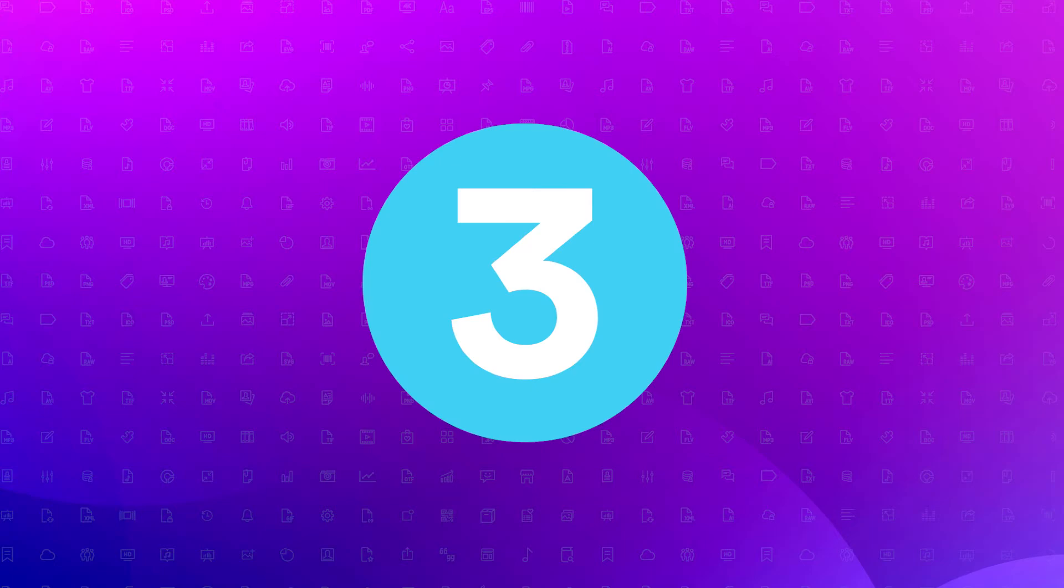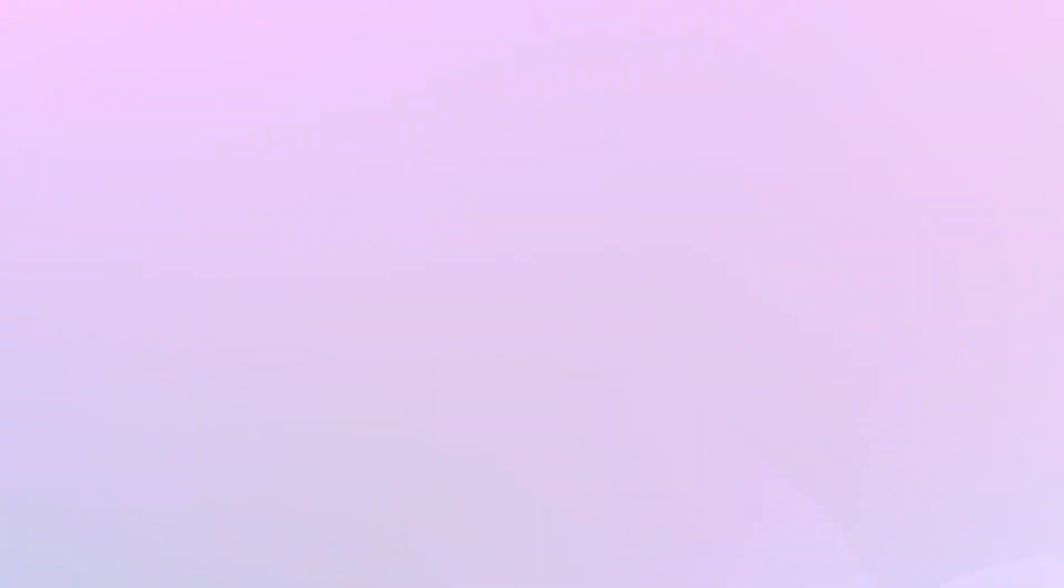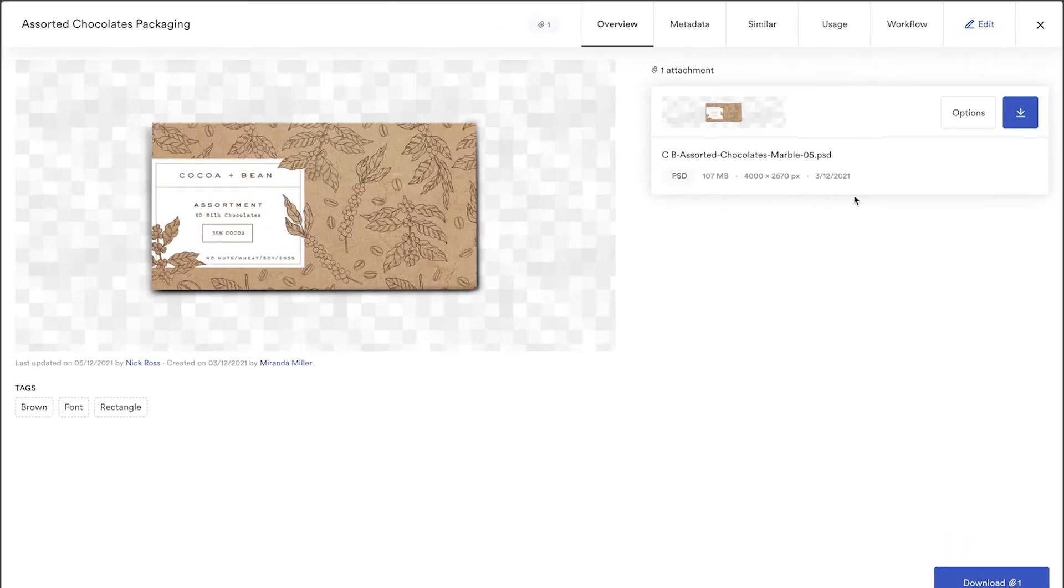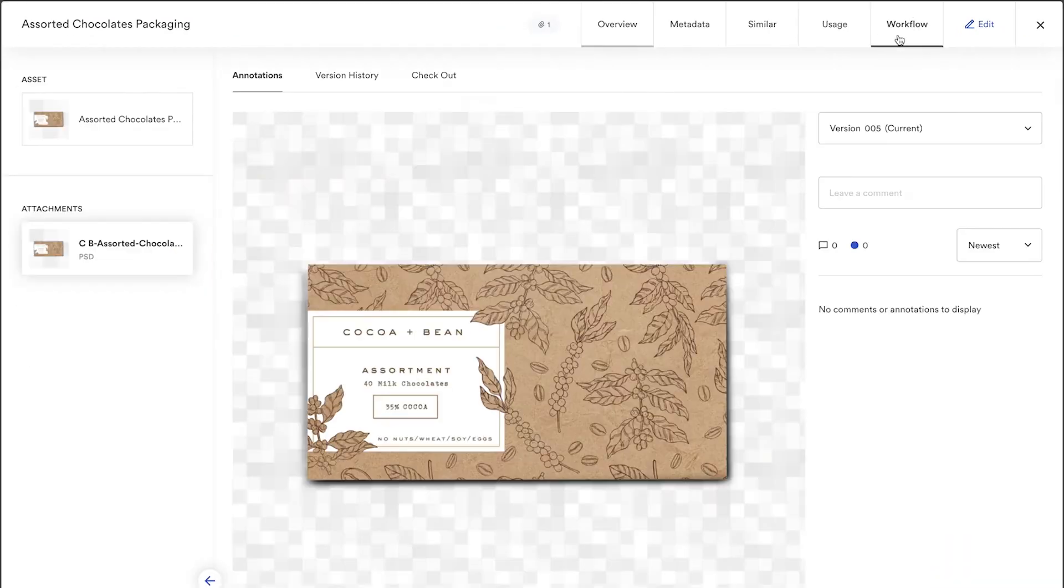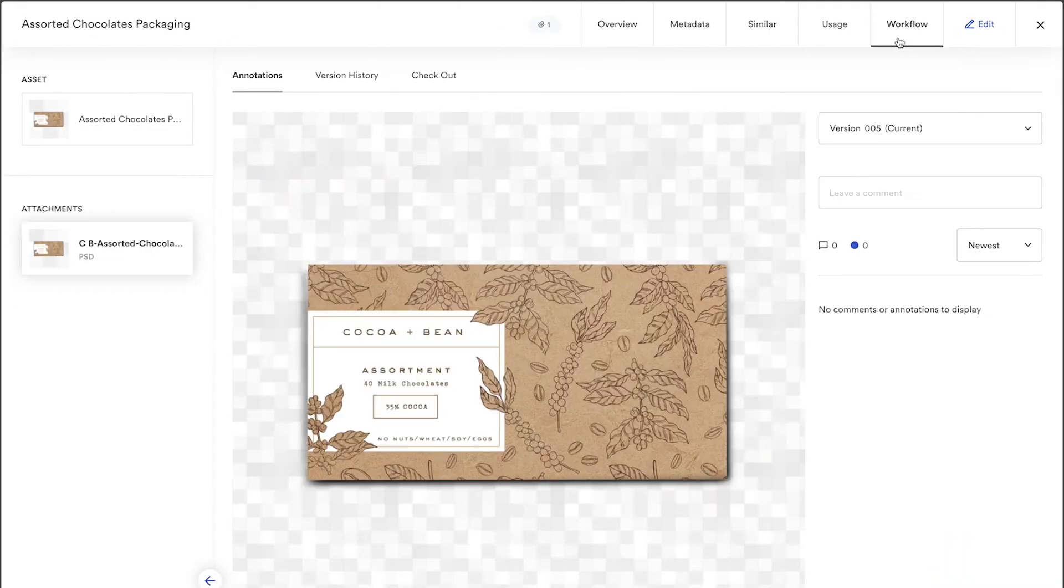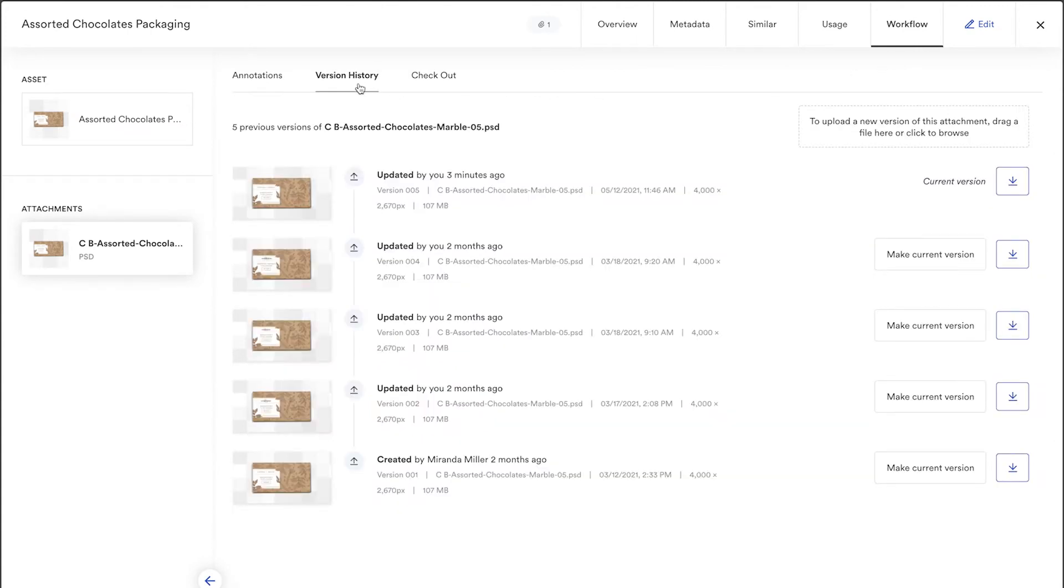Three, version control. Keeping track of edits and updates can be tedious. Stop wasting time manually tracking and verifying which assets are ready for use. As a central source of truth, Brandfolder provides a complete and accurate view of every asset's history in one location.